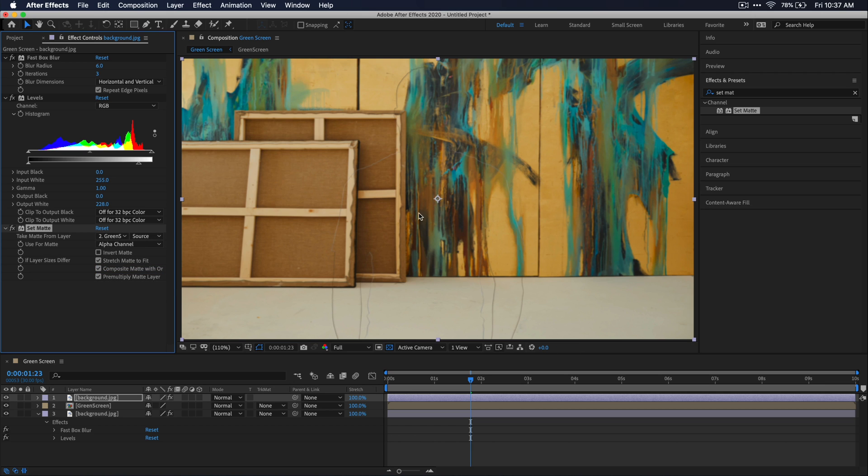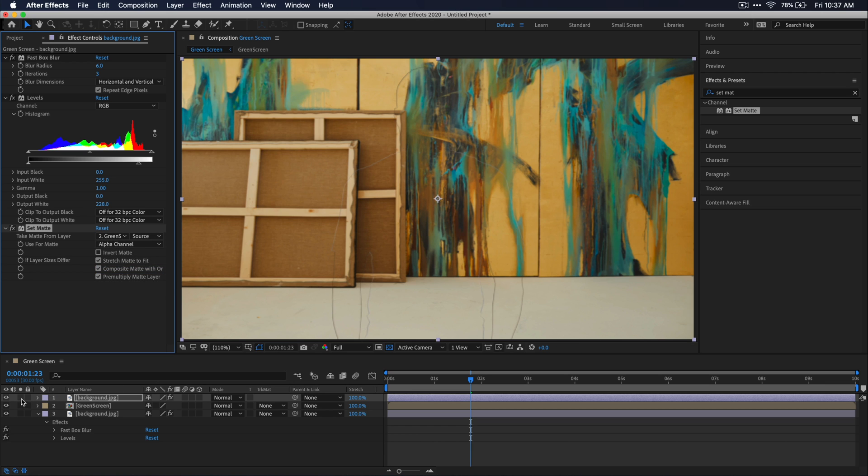You'll see in our preview window that we have an outline now of our green screen footage. And if I solo this top background layer, you'll see exactly what's going on here.